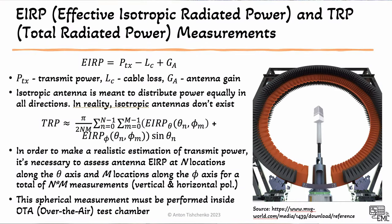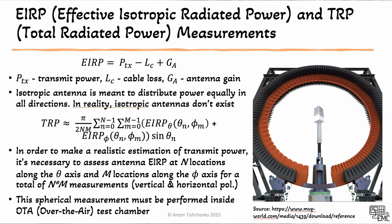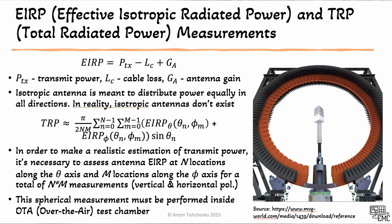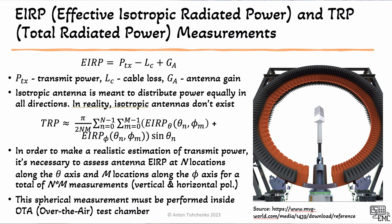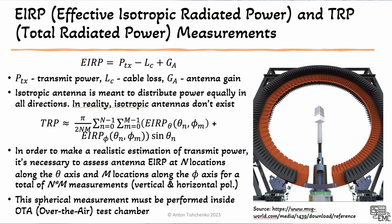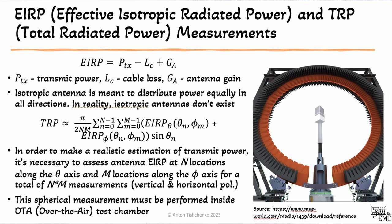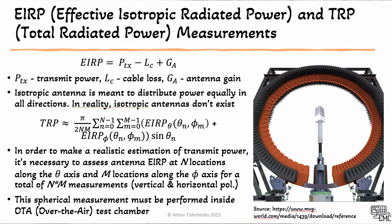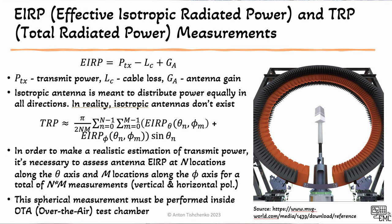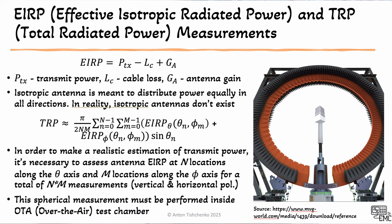In one of my previous videos, I explained the tests that we need to do for radio modules. And typically, they include what's called total radiated power. When we look at the total radiated power, we first need to understand the concept of effective isotropic radiated power or EIRP. EIRP really is just a transmit power minus cable losses plus antenna gain.